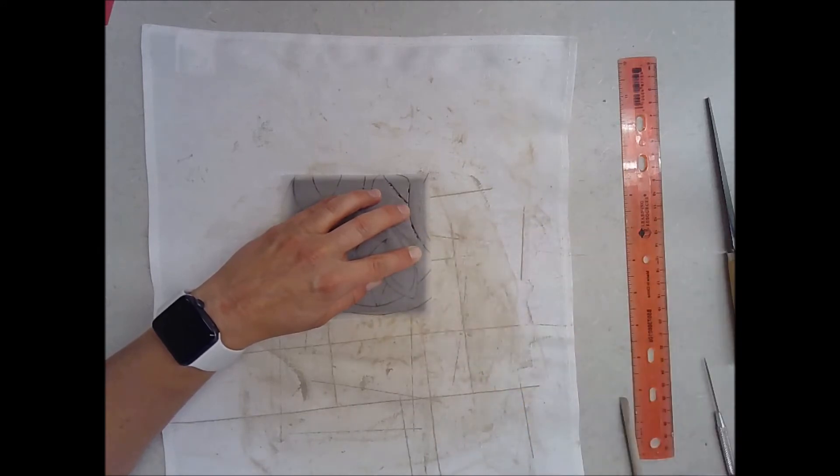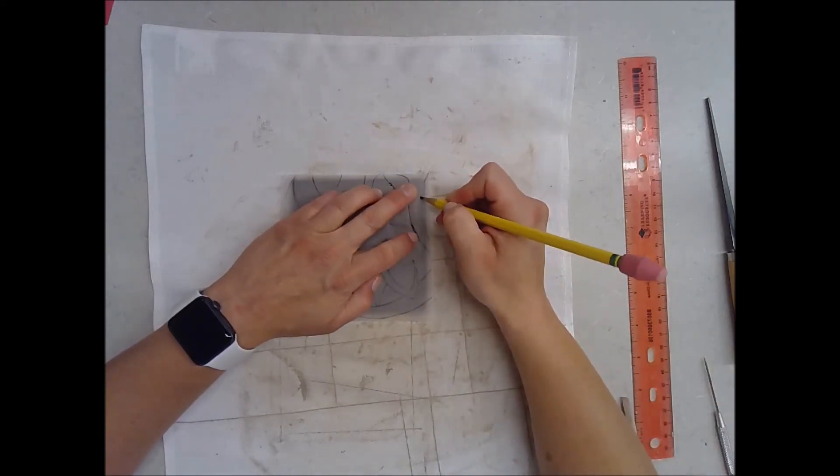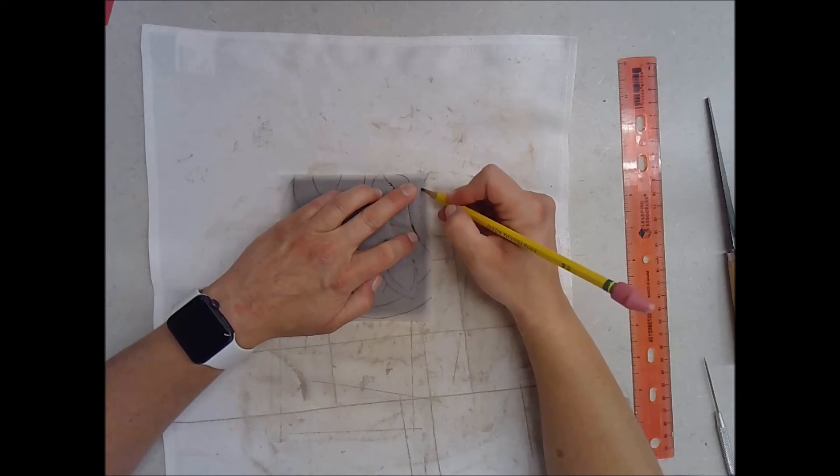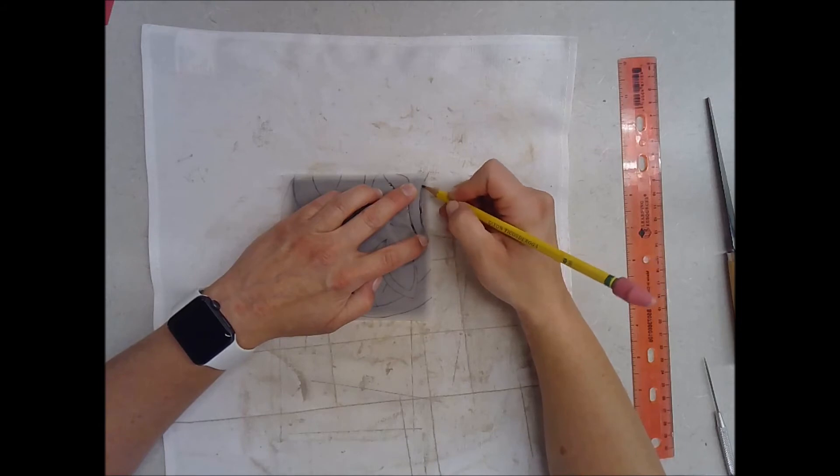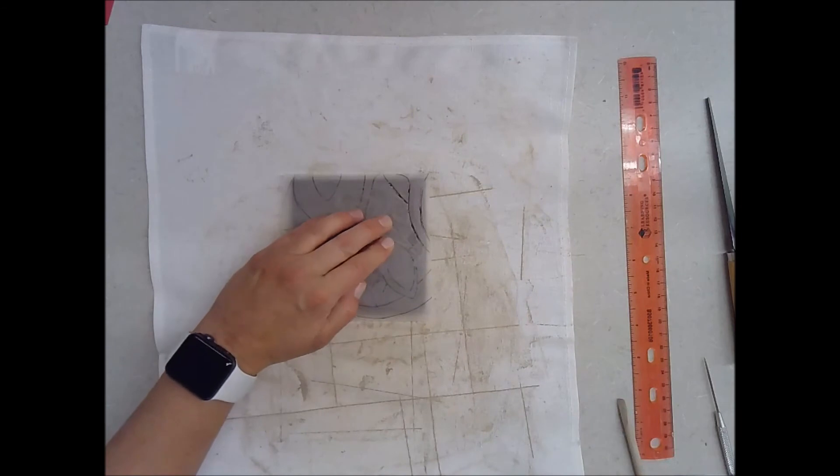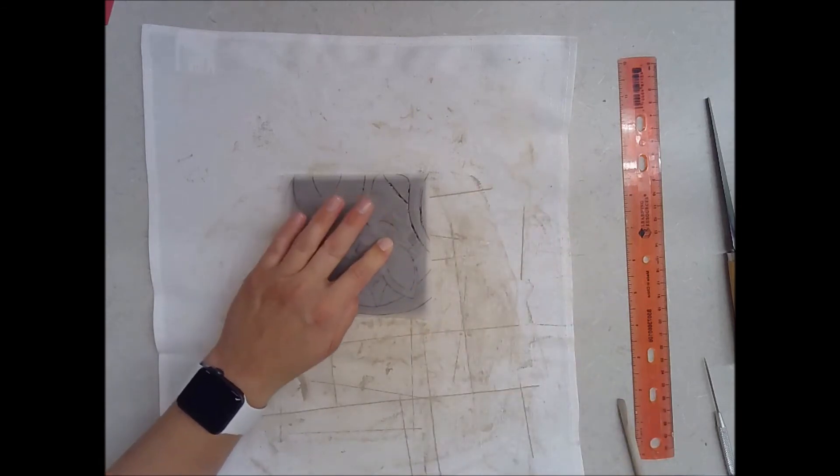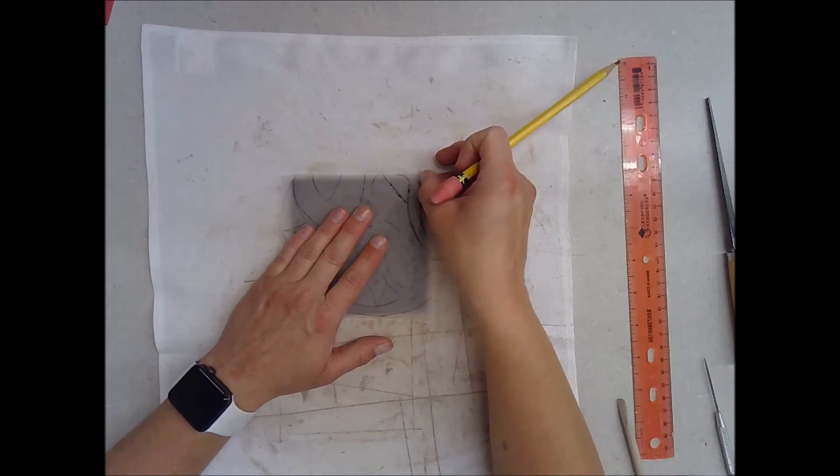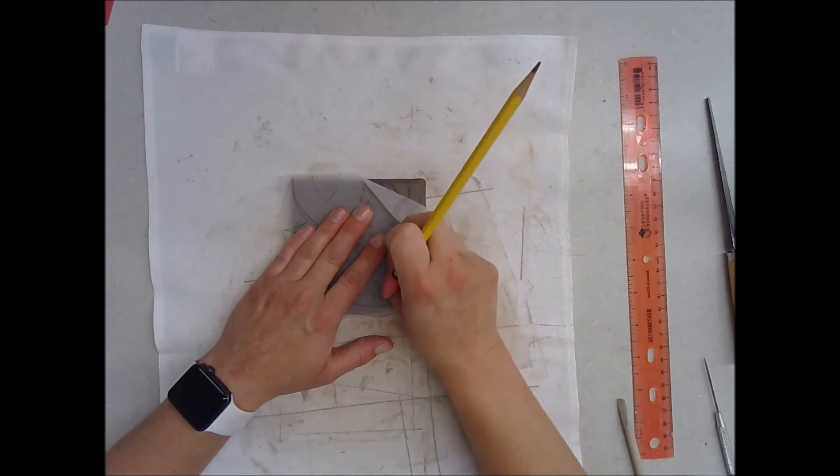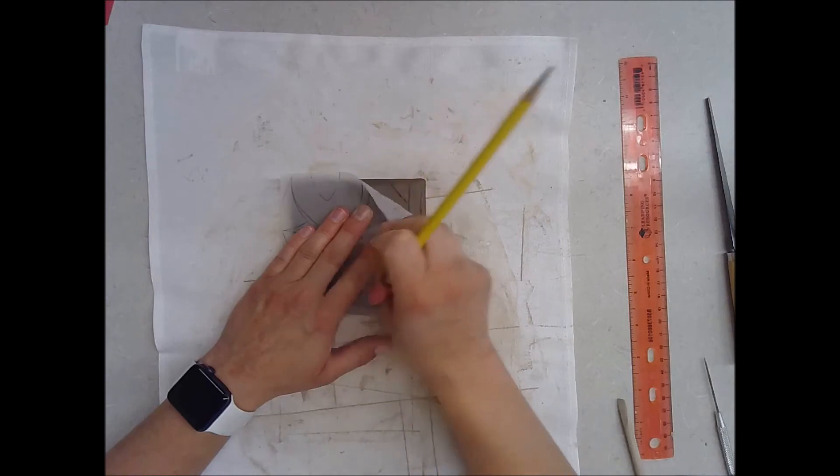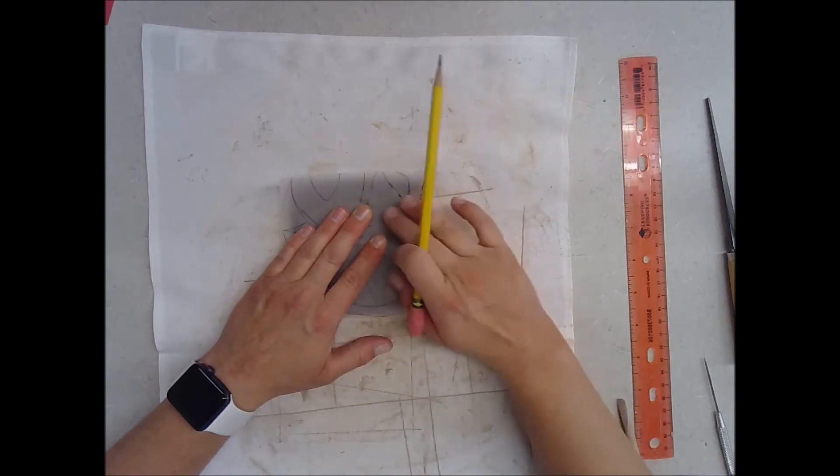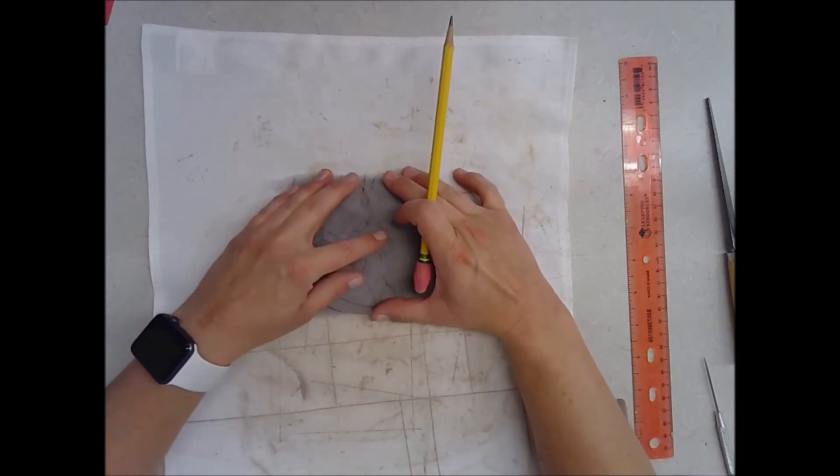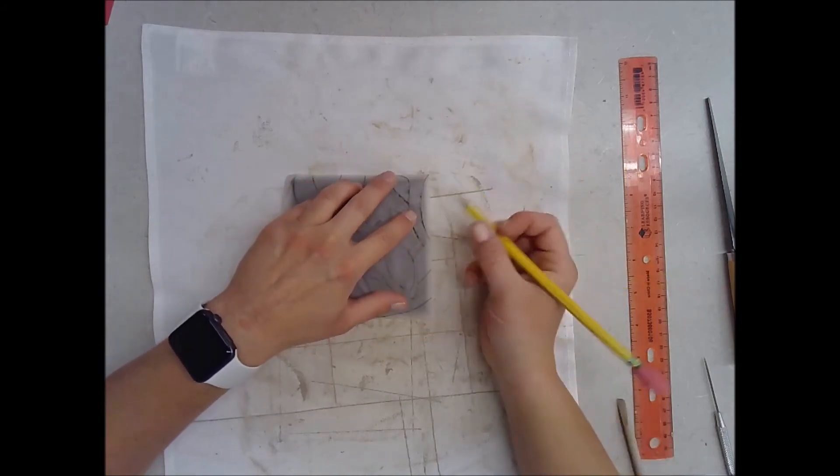Before I go too much further and waste my time, I want to just check to make sure that it's transferring. I'm gonna hold over here and I'm just gonna lift up this edge that I started with and I just want to peek to make sure. Sure enough, my lines are transferring, so I'm gonna hurry up and put this back down so I don't lose my space and then I'll continue to trace all of my lines.